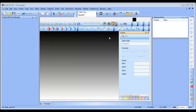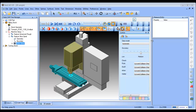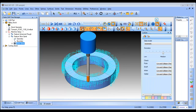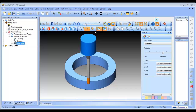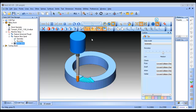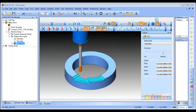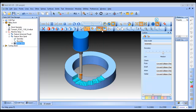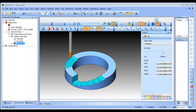From here, let's load up a simulation and take a look at what the part will look like. We can see our roughing routine and then our finishing routine there.